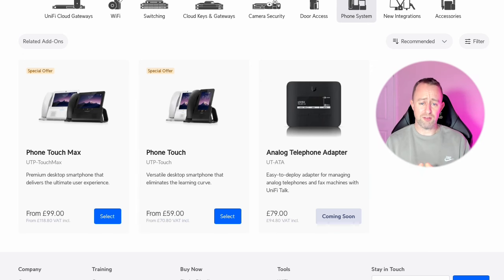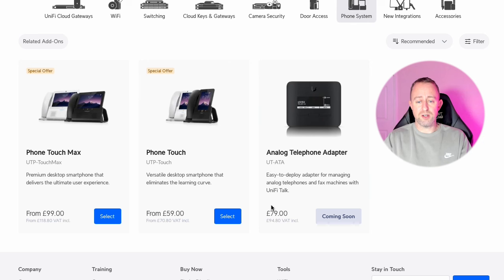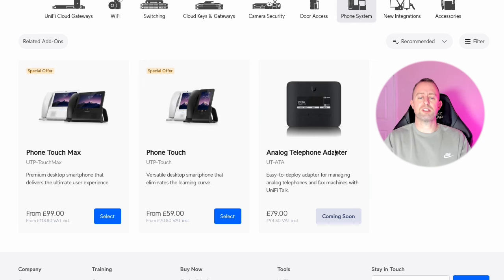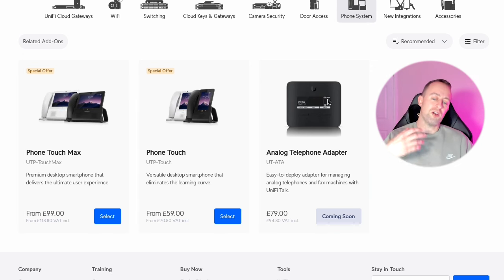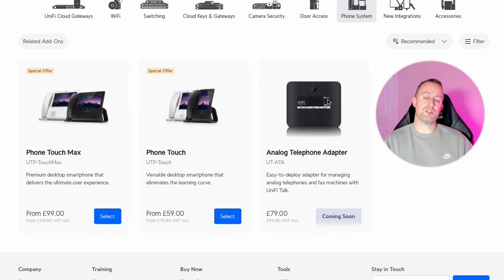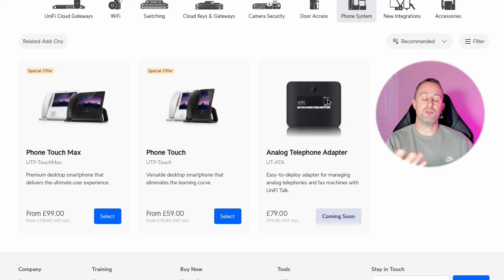I really like the phones. There's also a converter coming soon — I think it's actually available in the US but it's coming soon in the UK. Basically what that means is if you've got an old phone, you can just plug it into the adapter and use that as a Unifi VoIP phone.